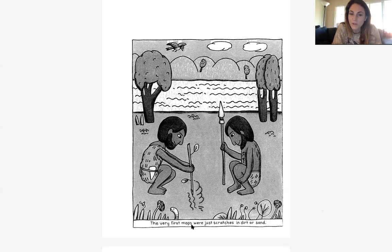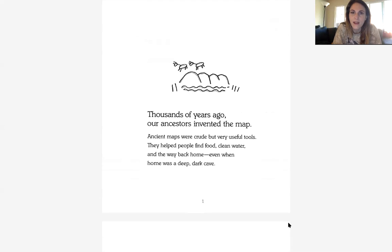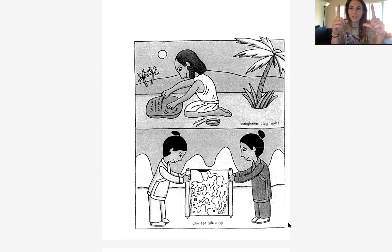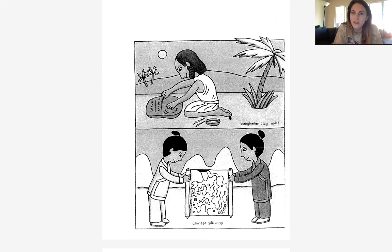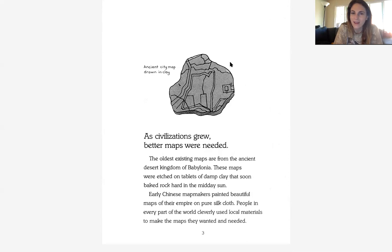The very first maps were just scratches in dirt or sand. Thousands of years ago, our ancestors invented the map. Ancient maps were crude but very useful tools. They helped people find food, clean water, and the way back home, even when home was a deep, dark cave. I'm seeing more pictures and captions — Babylonian clay tablet, Chinese silk map. Very cool. Again, picture and caption: Ancient city map drawn in clay.